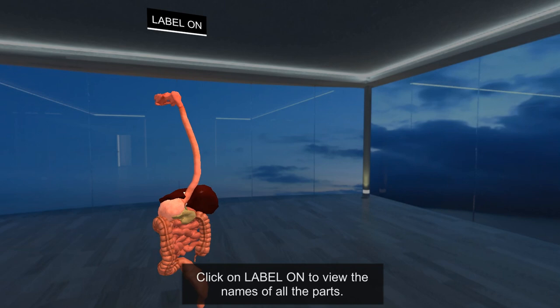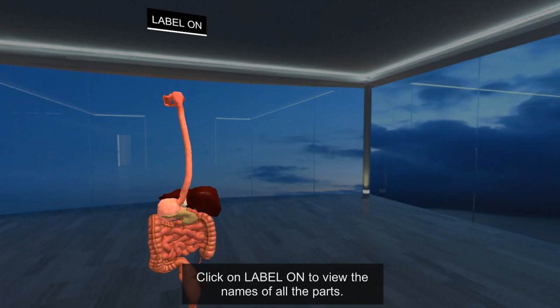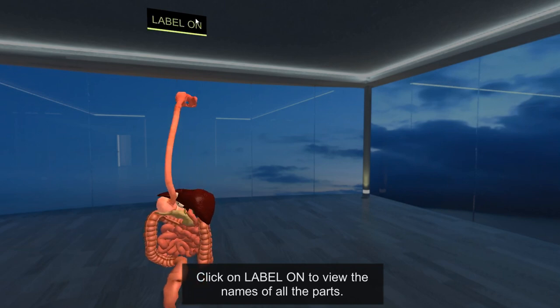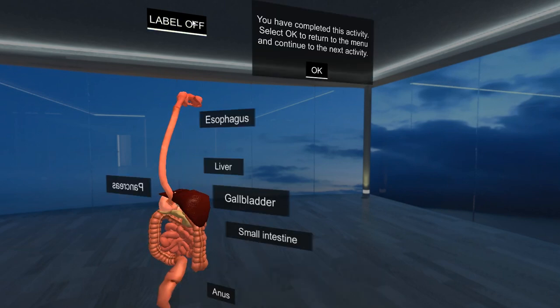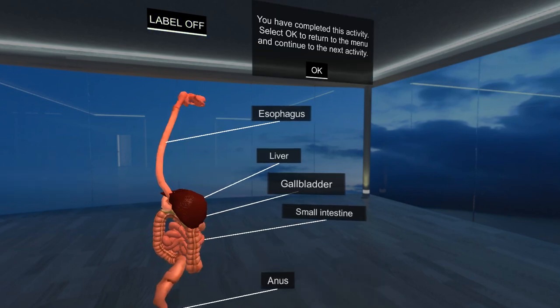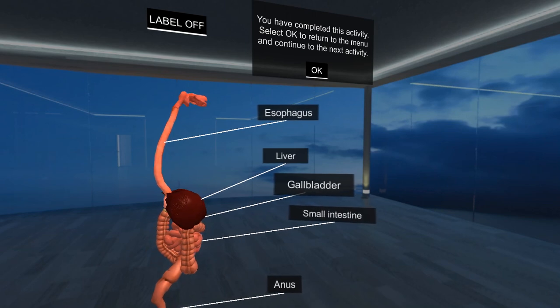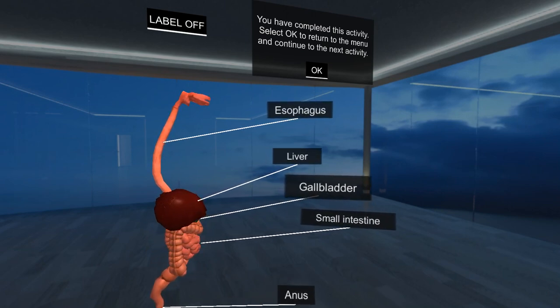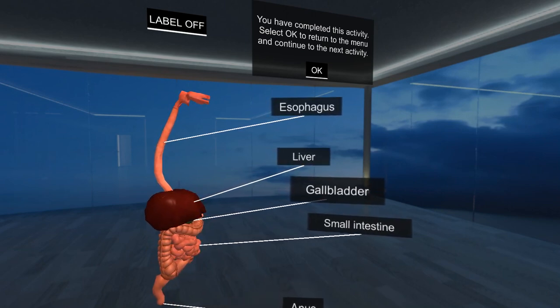Click on Label On to view the names of all the parts. You have completed this activity. Select OK to return to the menu and continue to the next activity.